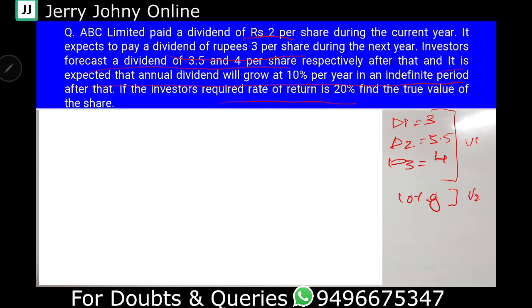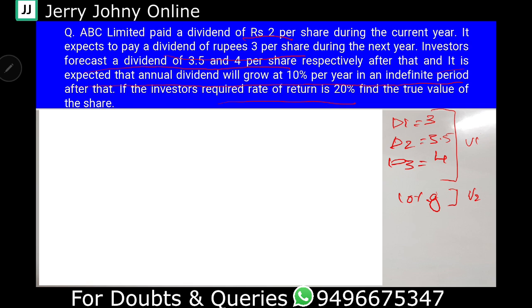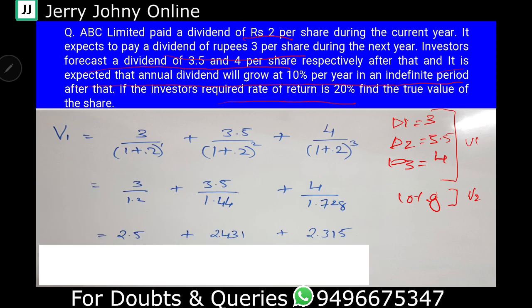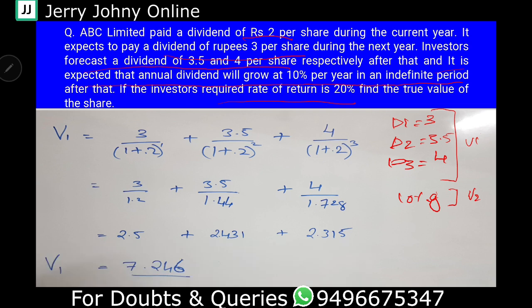So for V1, D1, D2, and D3 are in the extraordinary growth phase. The V1 formula gives us: 3 divided by (1 + 0.2) raised to 1, plus 3.5 divided by (1 + 0.2) raised to 2, plus 4 divided by (1 + 0.2) raised to 3. That equals 2.5 plus 2.431 plus 2.315. So the total V1 is 7.246.